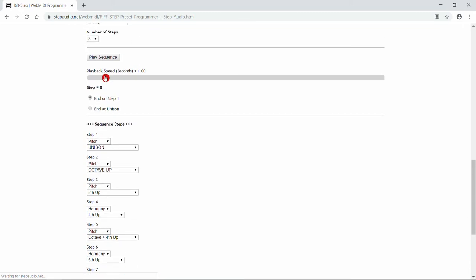Now we can play back the sequence. We select how fast we want the entire sequence to play back by moving this slider. And let's say we want to play it back over the course of three seconds. You just hit play sequence, and away it goes. Okay, that was a little slow.